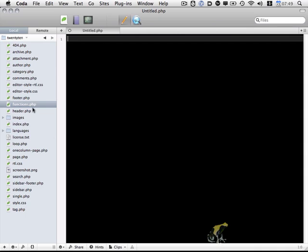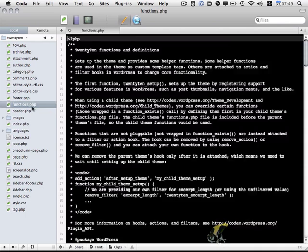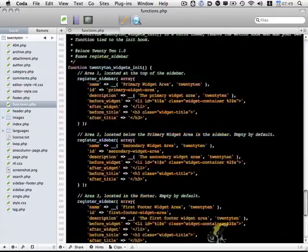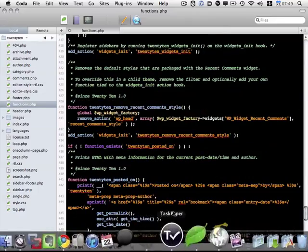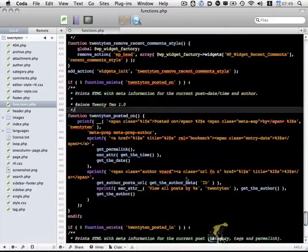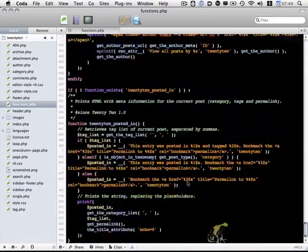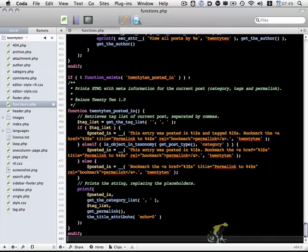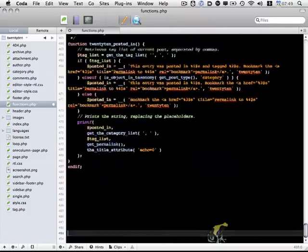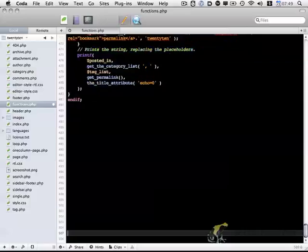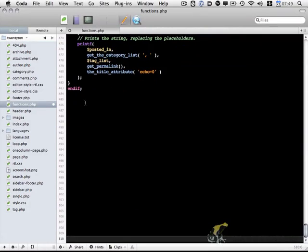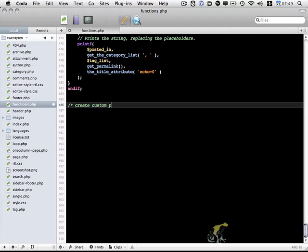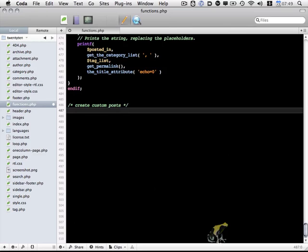So I'm going to go ahead and open up functions.php and scroll all the way down to the bottom and add a couple blank lines. Just to keep things organized, I'll start with a comment. So in this section, I'll be creating the custom post.